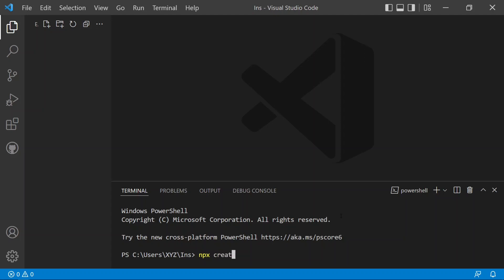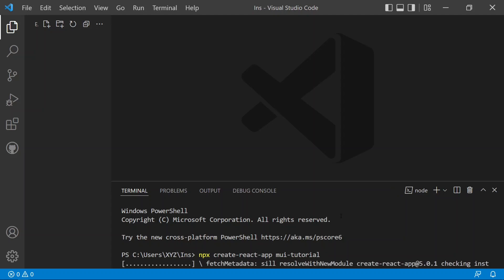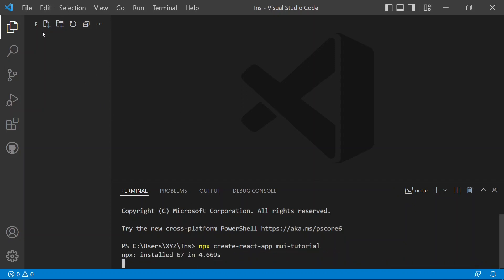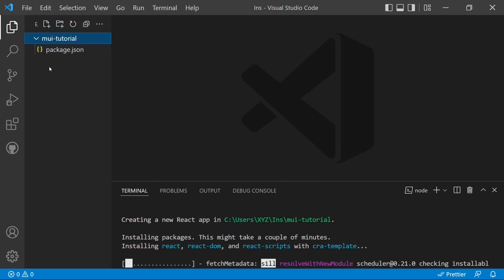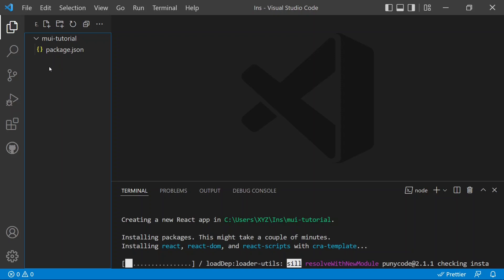...create-react-app and the name of our app, which will be mui-tutorial. This will be the name of our application, so we can install it by pressing enter. The React app will now be installed and you will see there will be a mui-tutorial directory created within a few seconds.